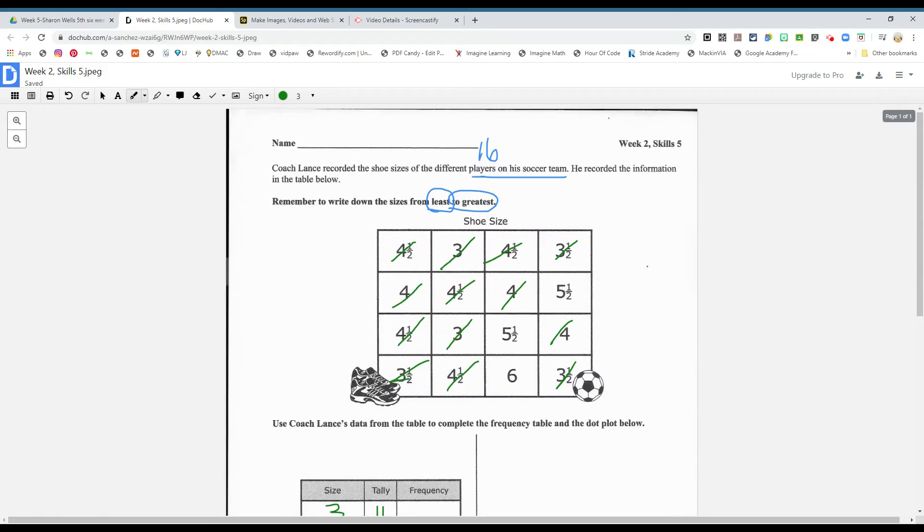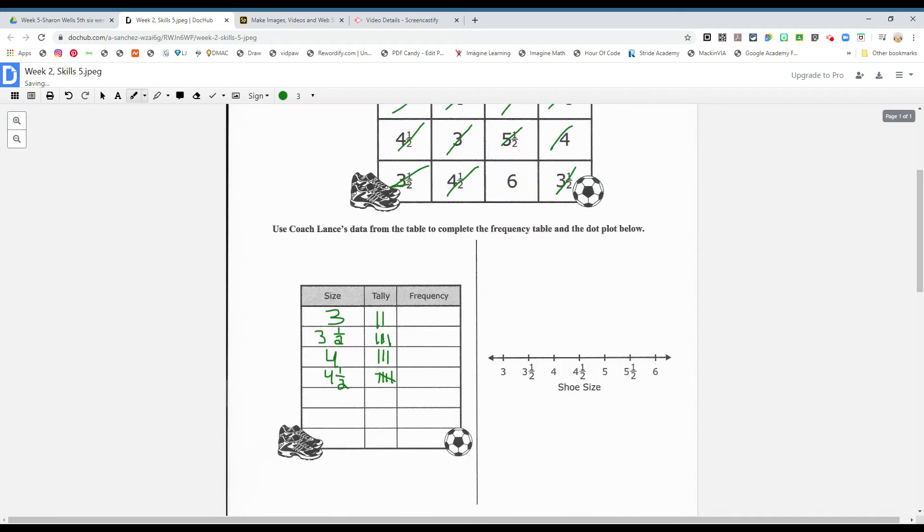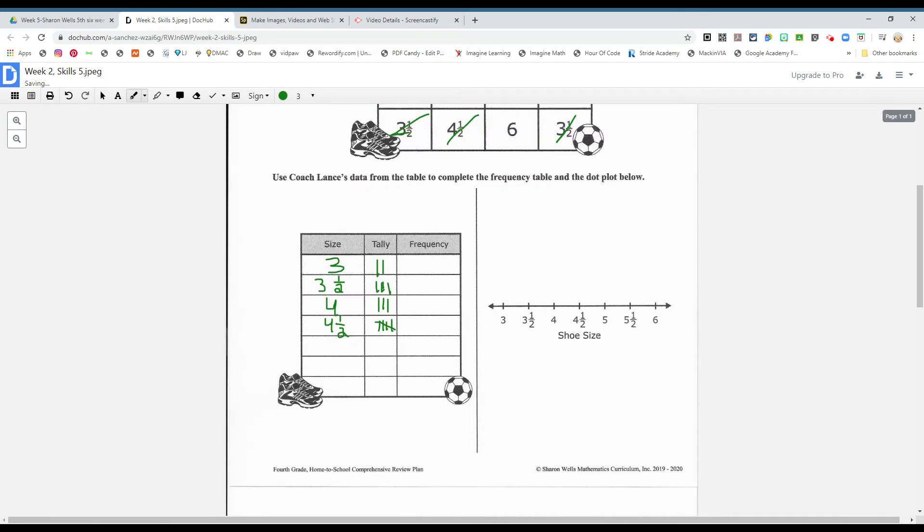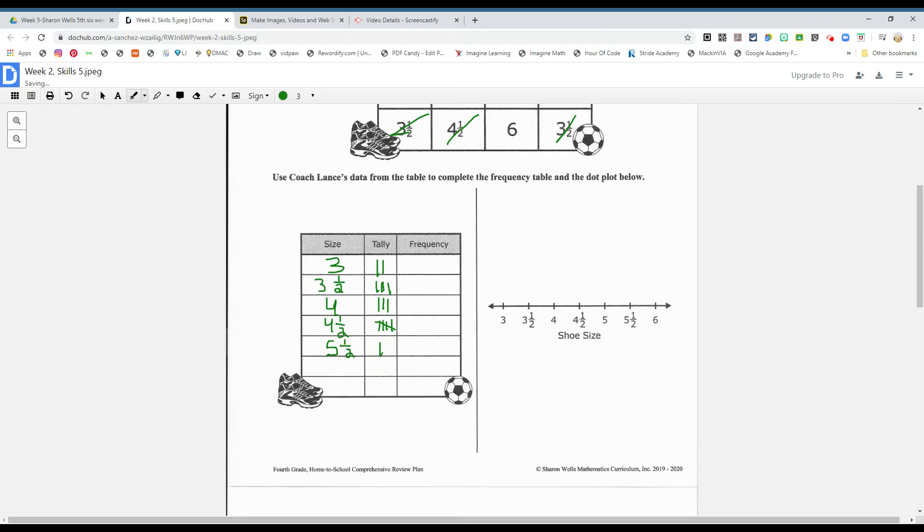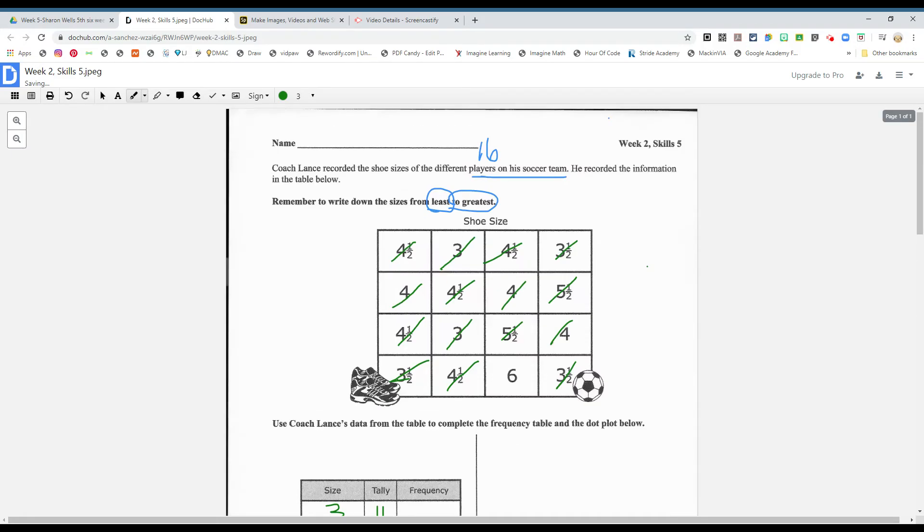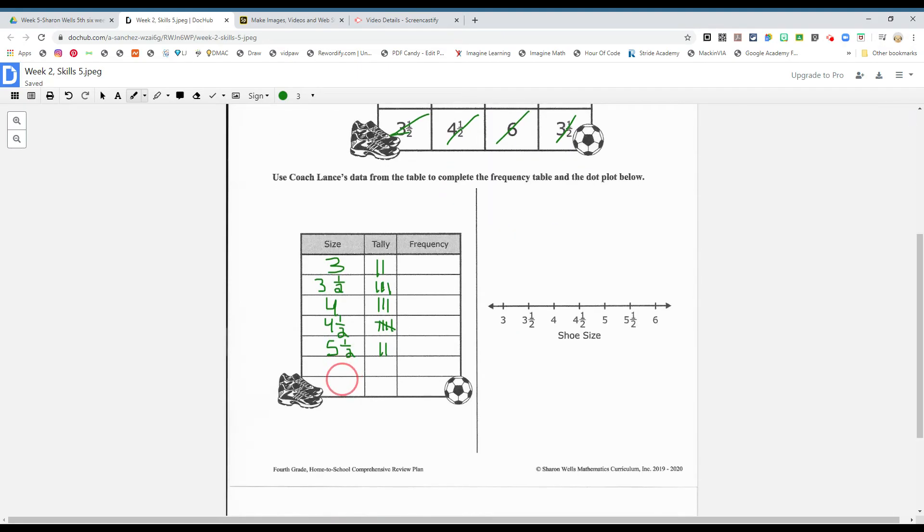Okay. What's the next size, boys and girls? Five and a half. One, two. Two five and a halves. And the last size is a six. Okay. And we had one. All right.